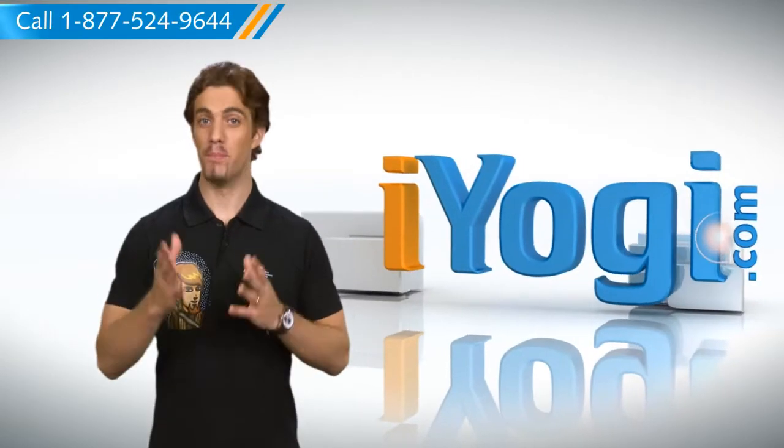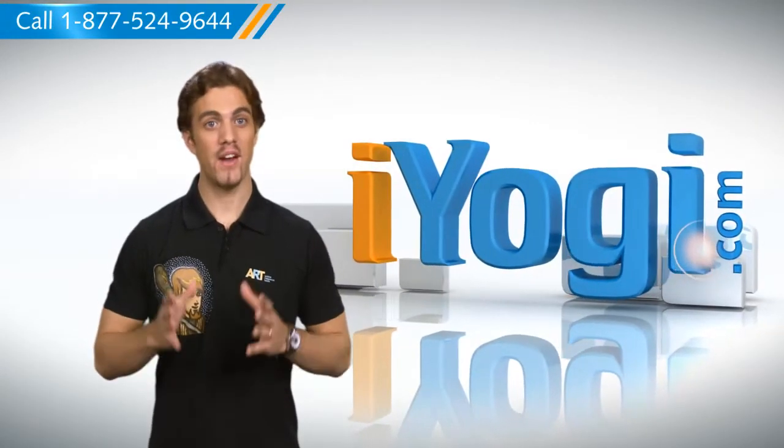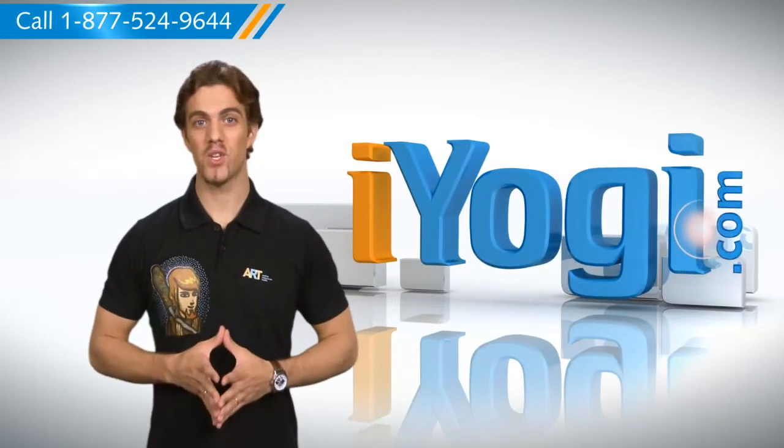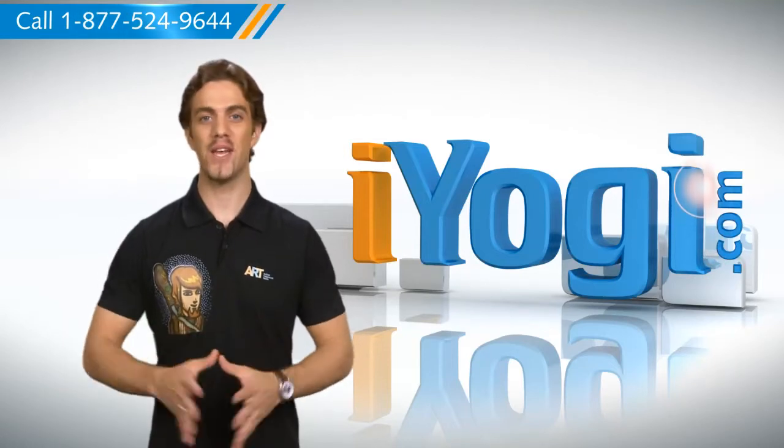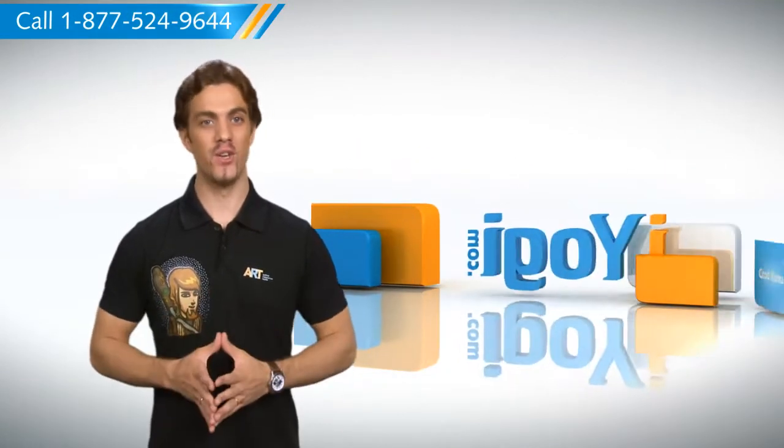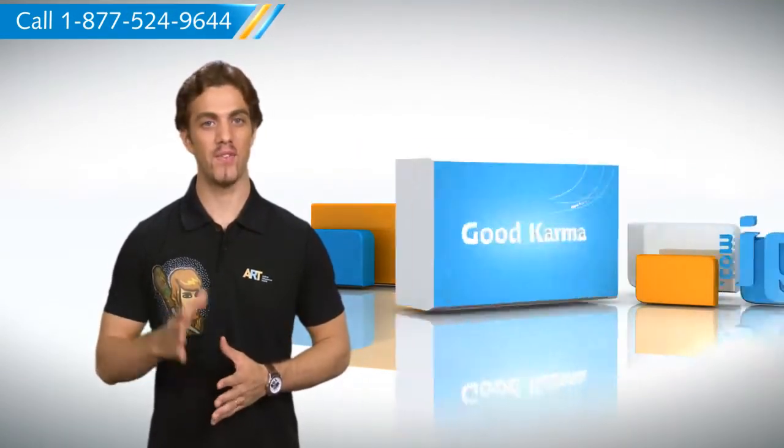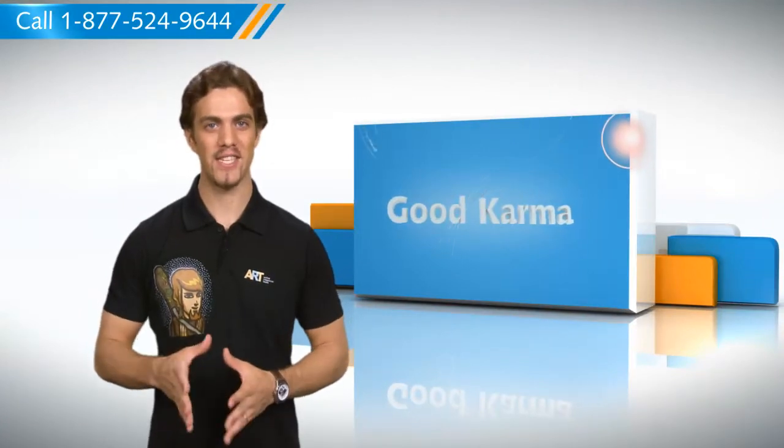Hello there! Bored of looking at the same screensaver ever since you switched to Windows 8? You don't have to anymore. You can easily set a new screensaver for your Windows 8 PC. Here's how.